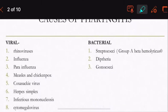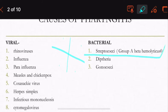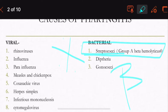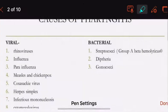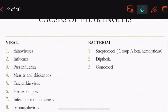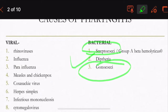Moving on to the bacterial types: streptococci, which belongs to group A beta-hemolytic streptococci, is the most important one. It is important because it has shown its significance in causing other diseases such as rheumatic fever and glomerulonephritis. The other bacterial causes are diphtheria and gonococci.